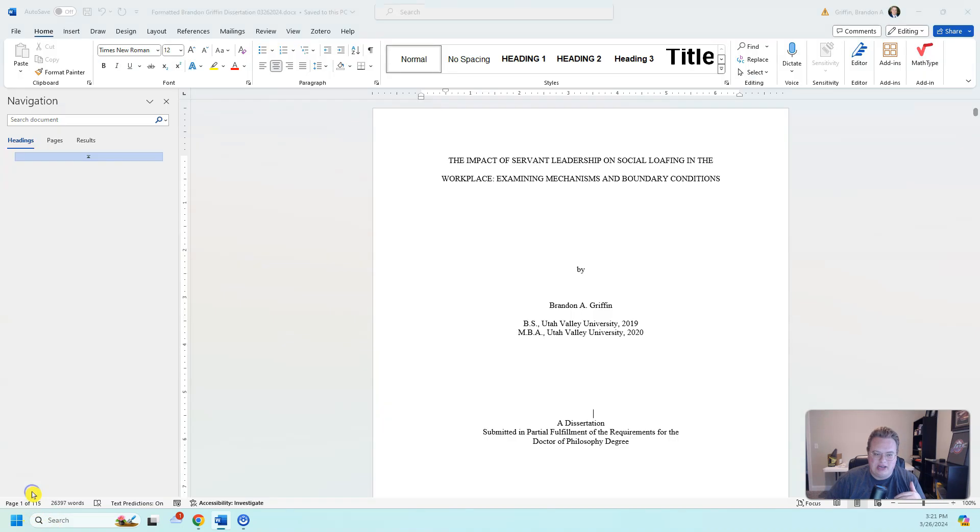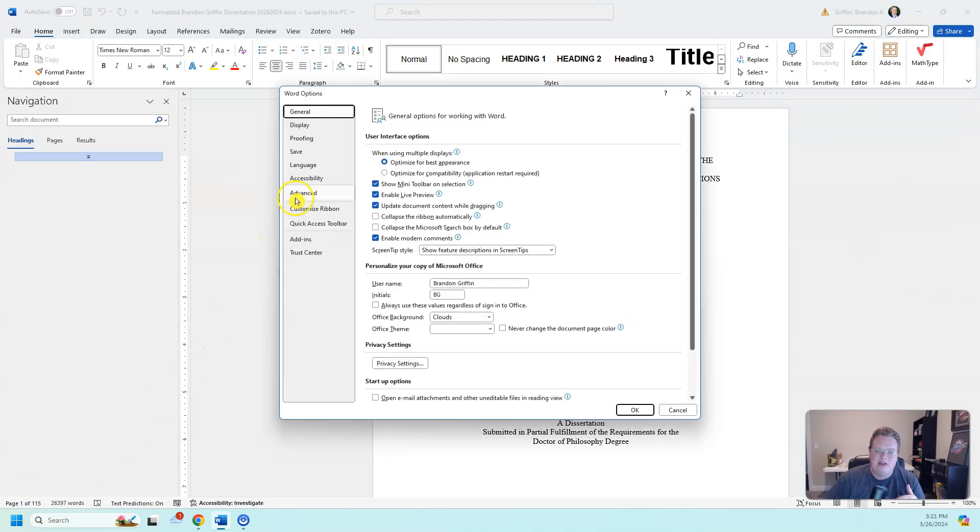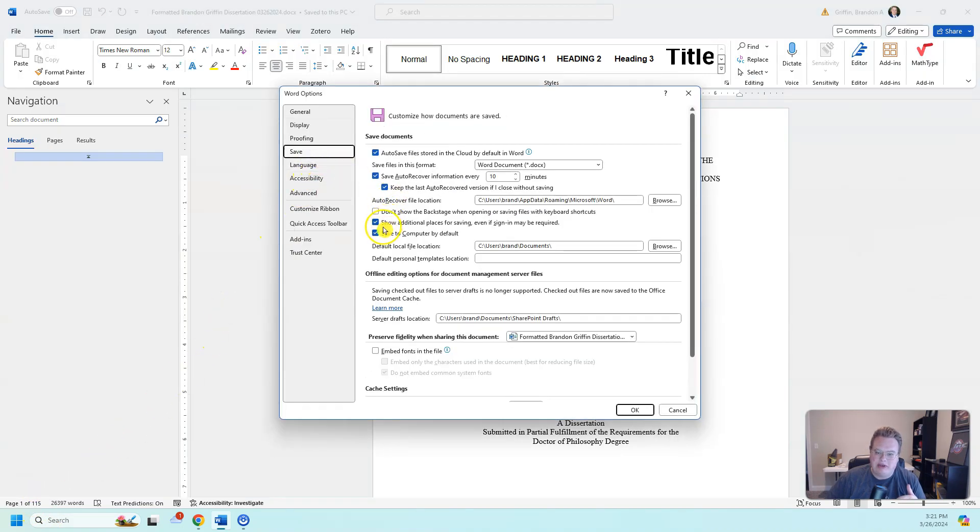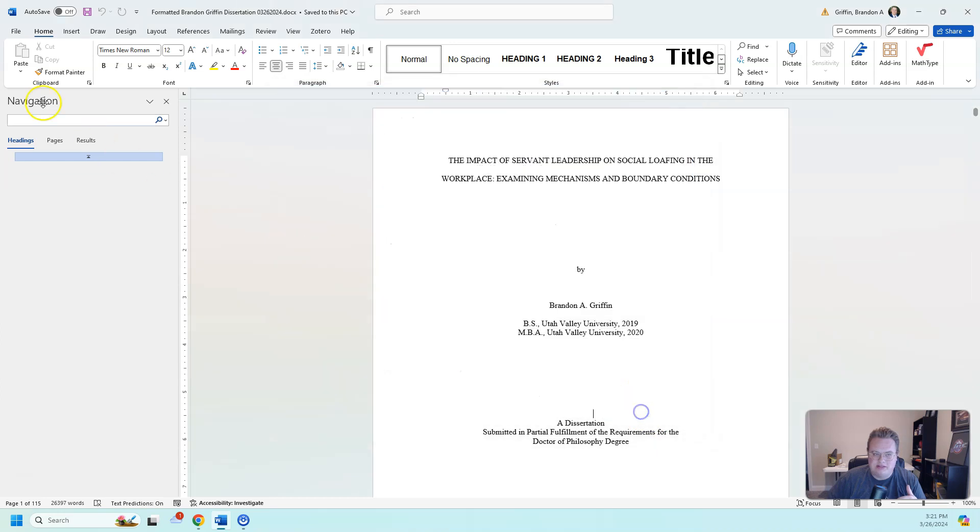So to do this, you go to Options, you go to Save, and there's that little button that says save to computer by default.